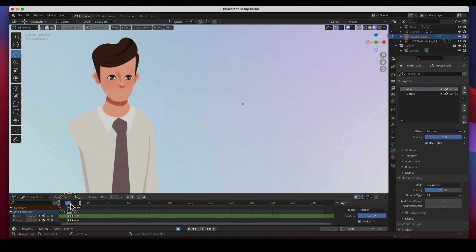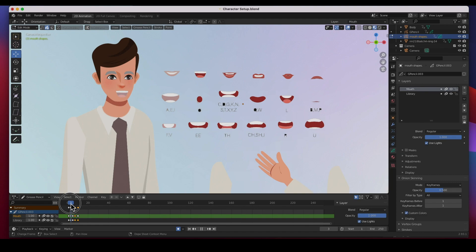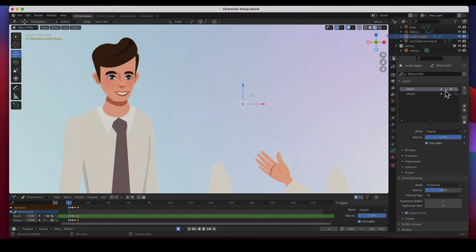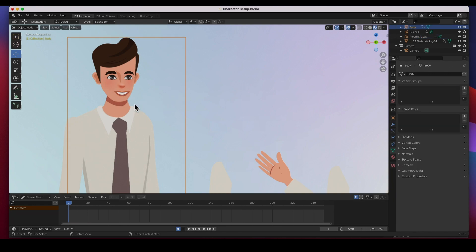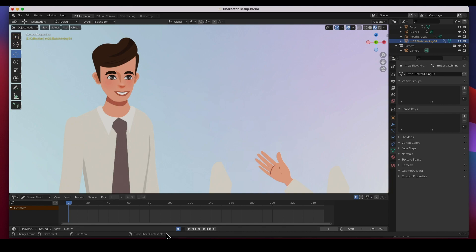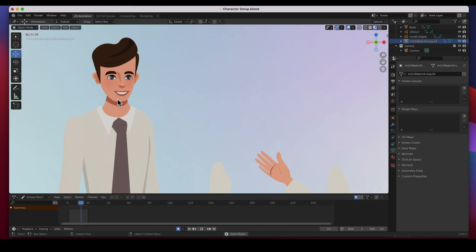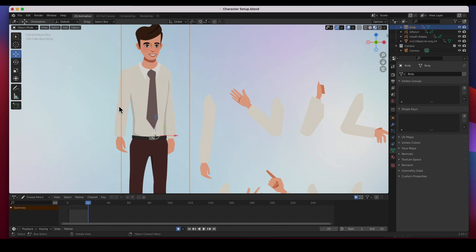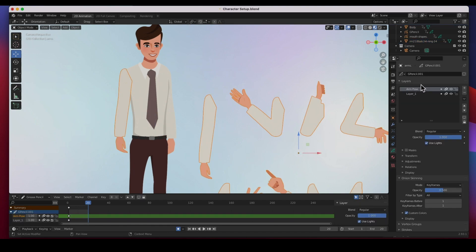I've got 10 frames and there it is. You can lip-sync it to audio. I'll turn off the library layer, go back to object mode, and turn off the onion skinning. Setting the end at frame 20 and hitting play — boom, there it is! You can sync it to audio. I did exactly the same thing for the arm — the arm is over here, and I've got two layers for it.